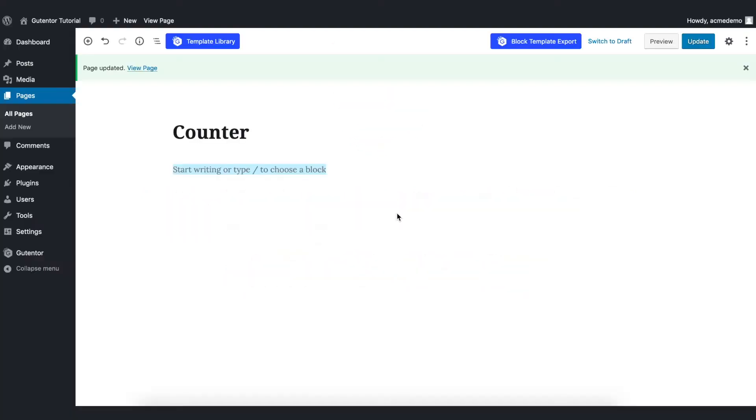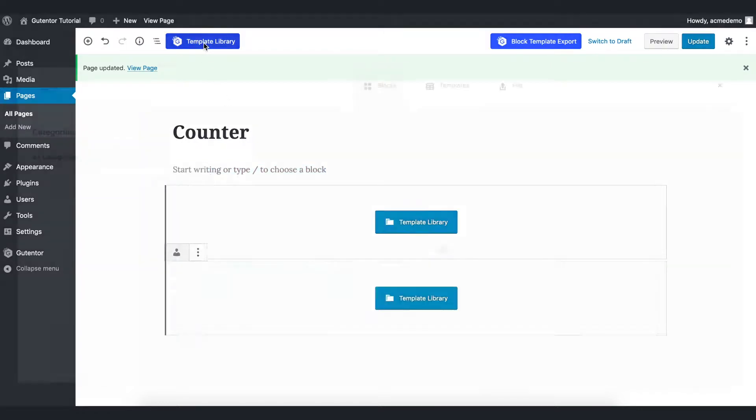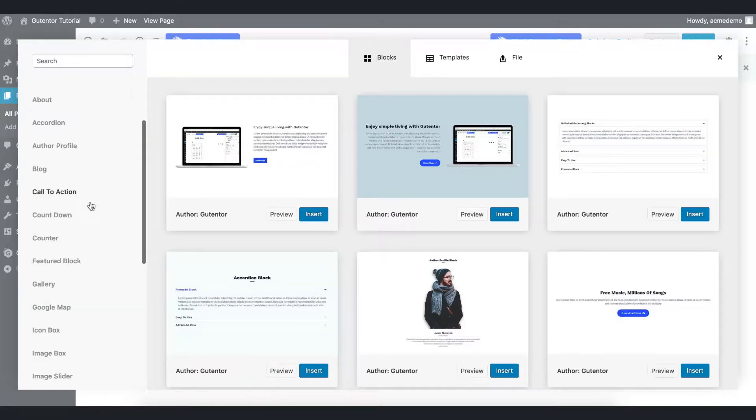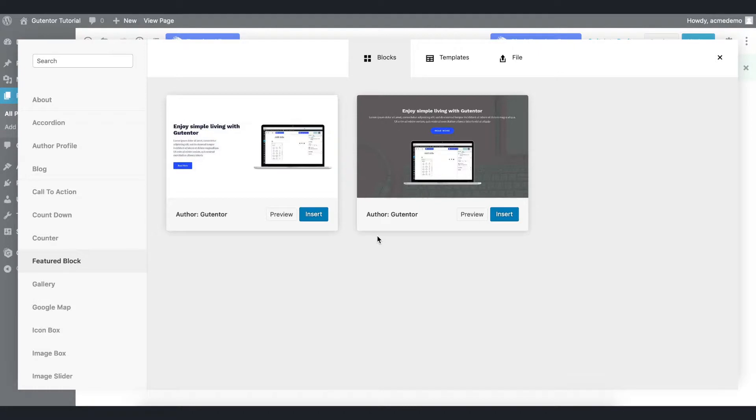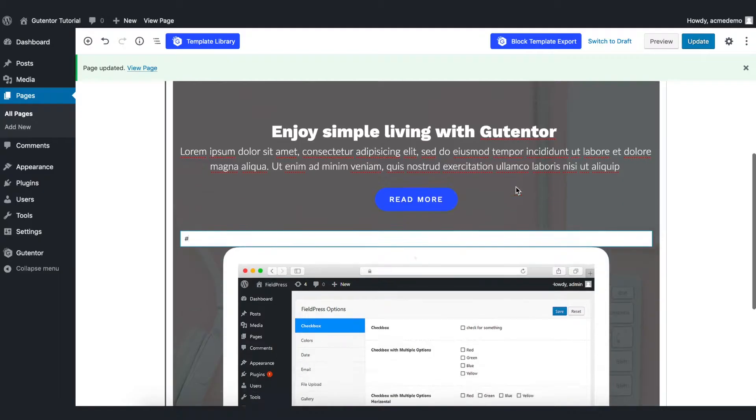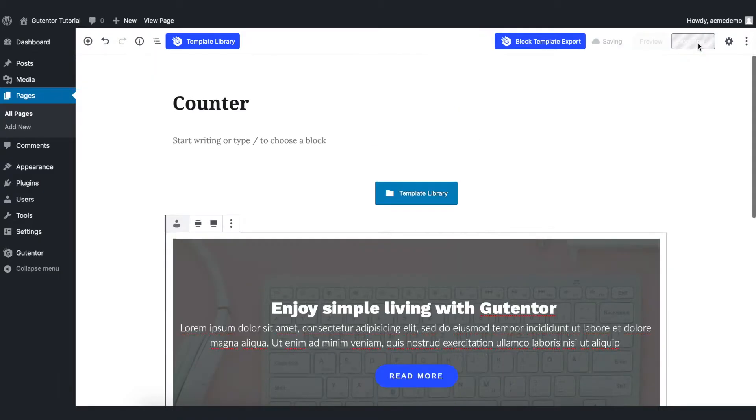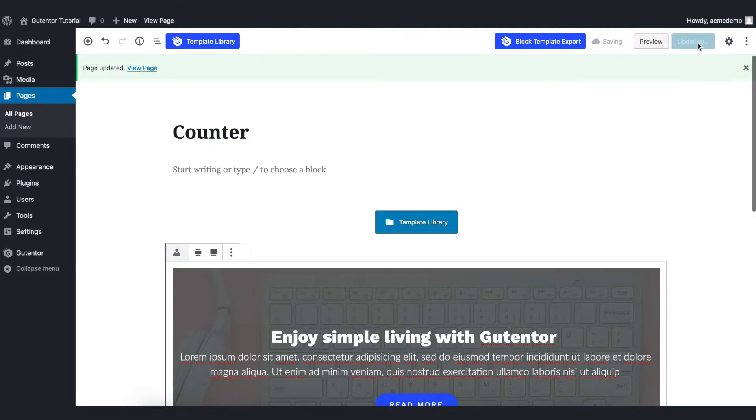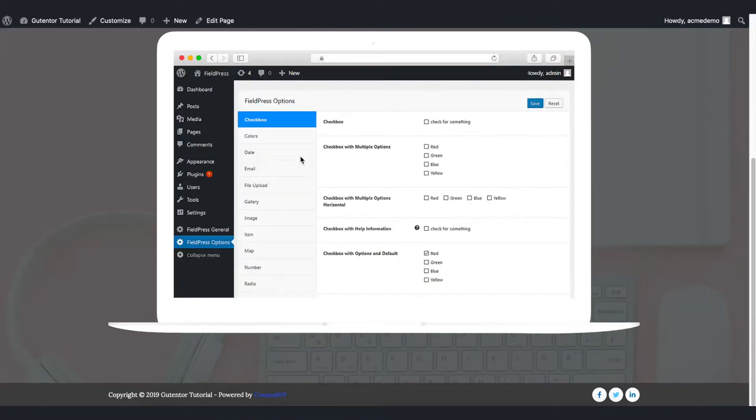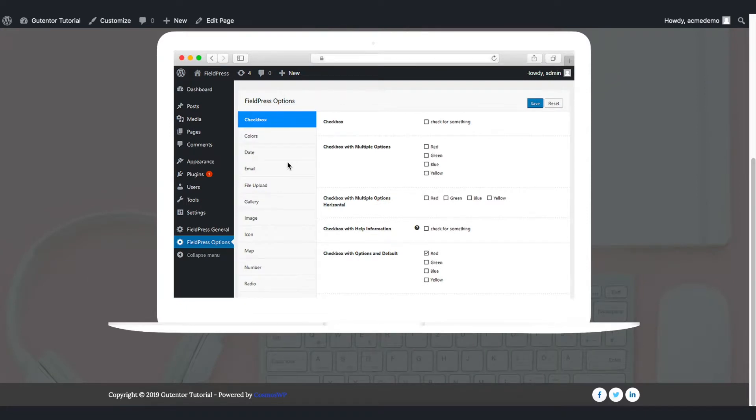First of all, I have created one page here. Let's go to the template library, then to the feature block section. As of now, there are two blocks. Let's insert the second one here, update the file, and view the page. This is the default design of the feature block. We are going to make some changes here.